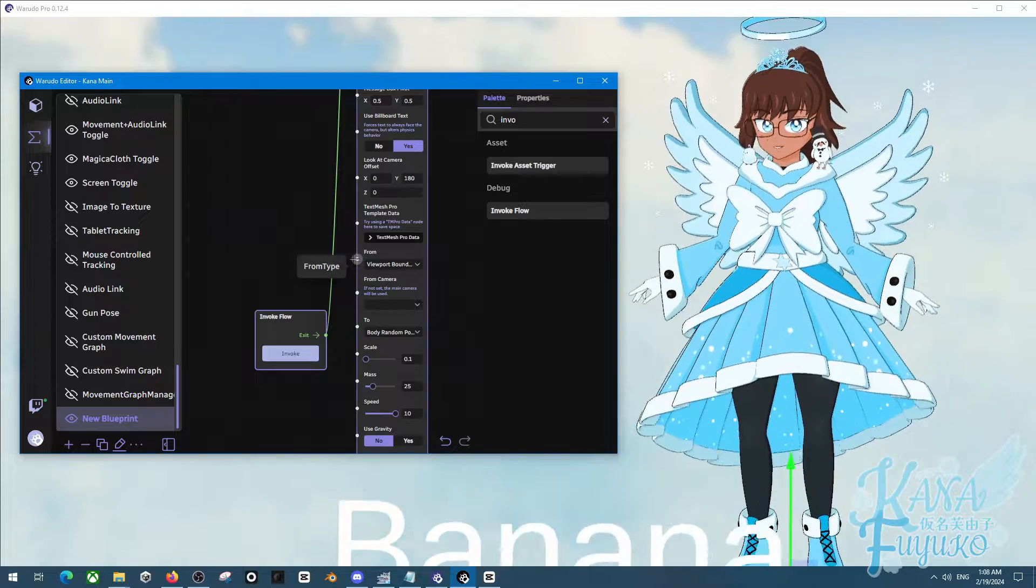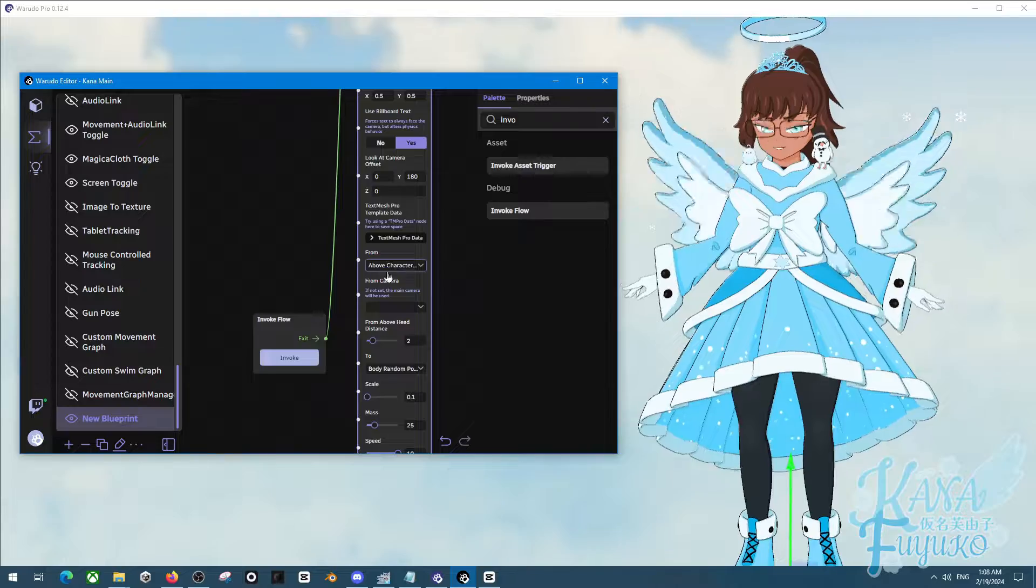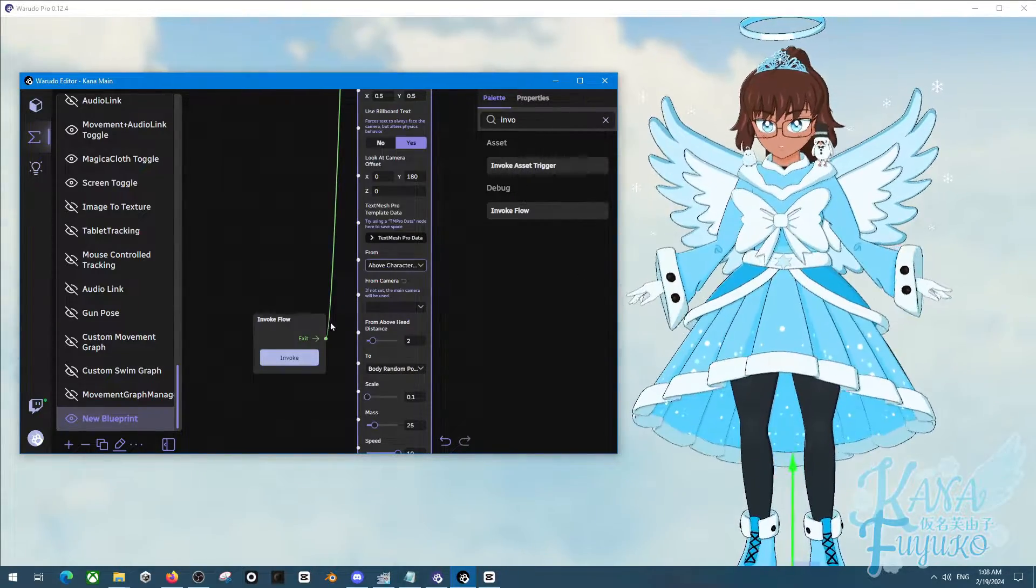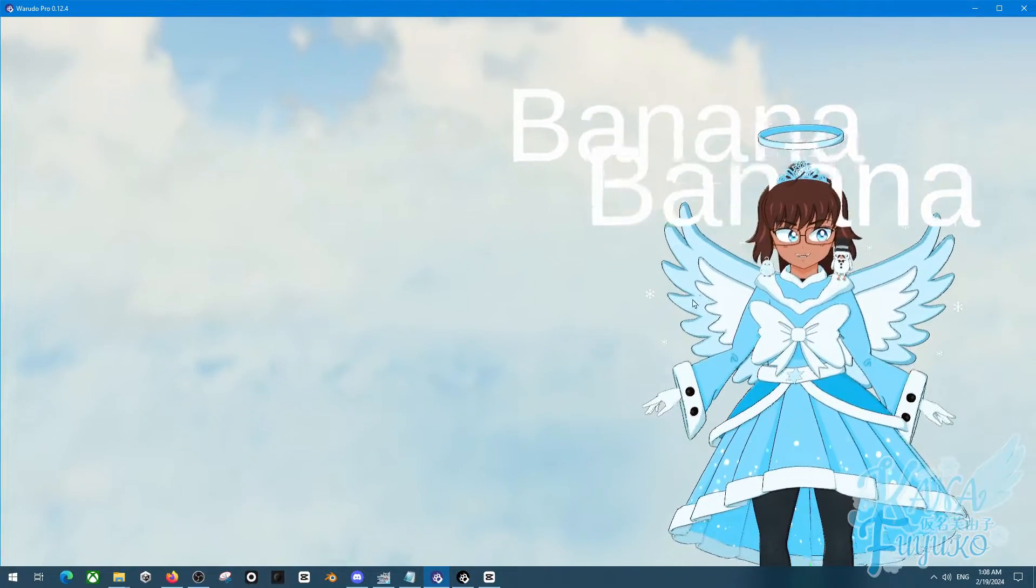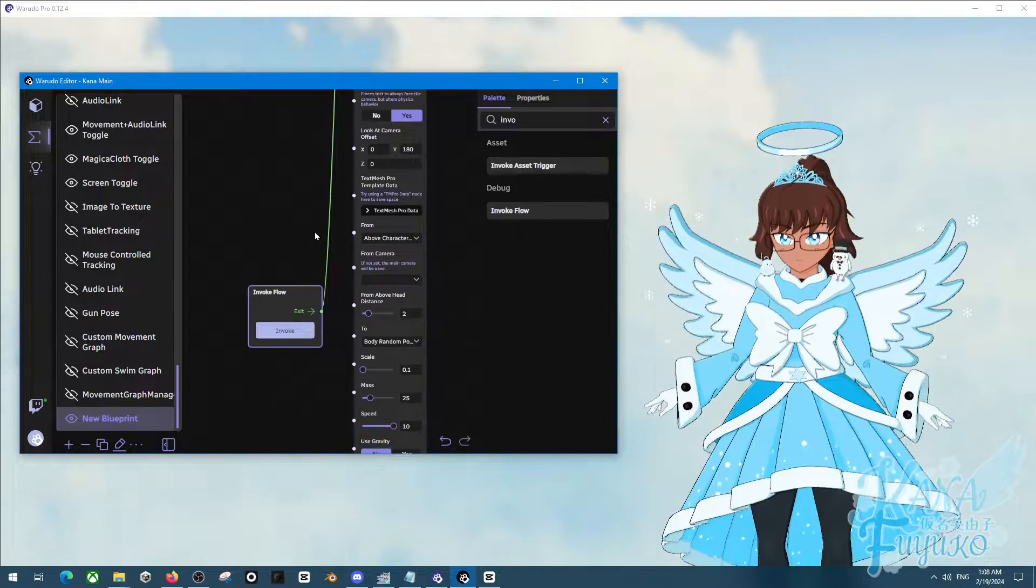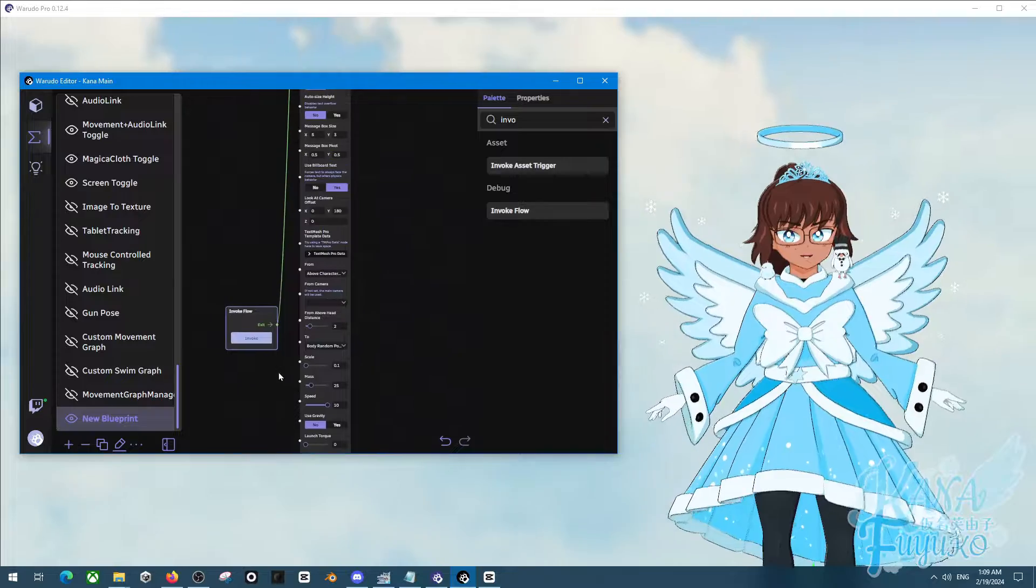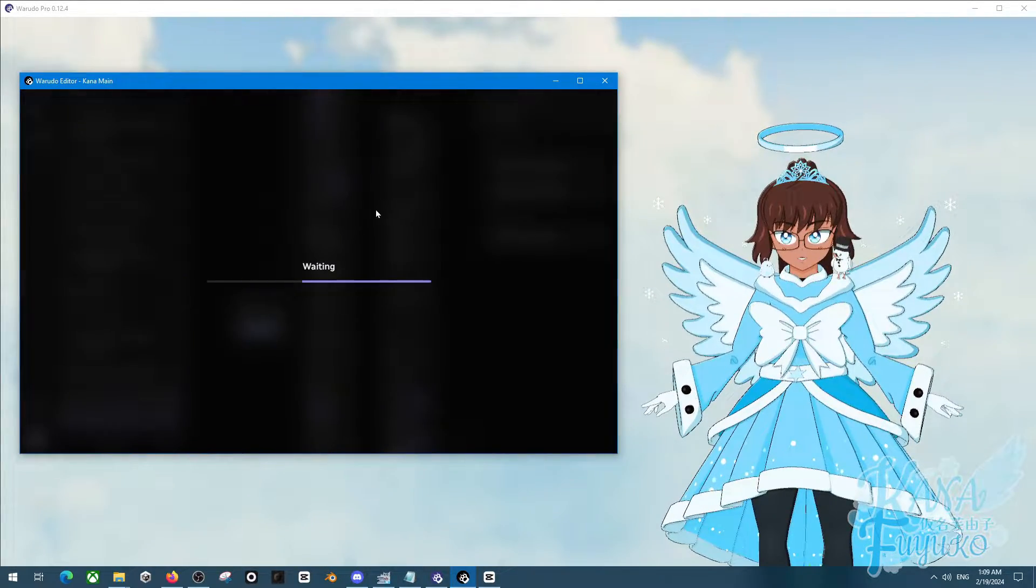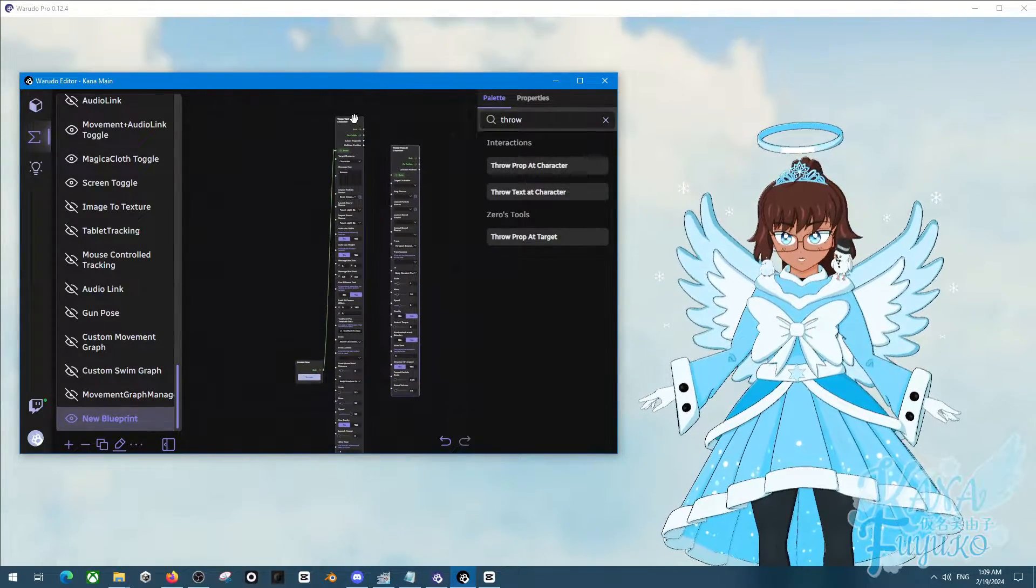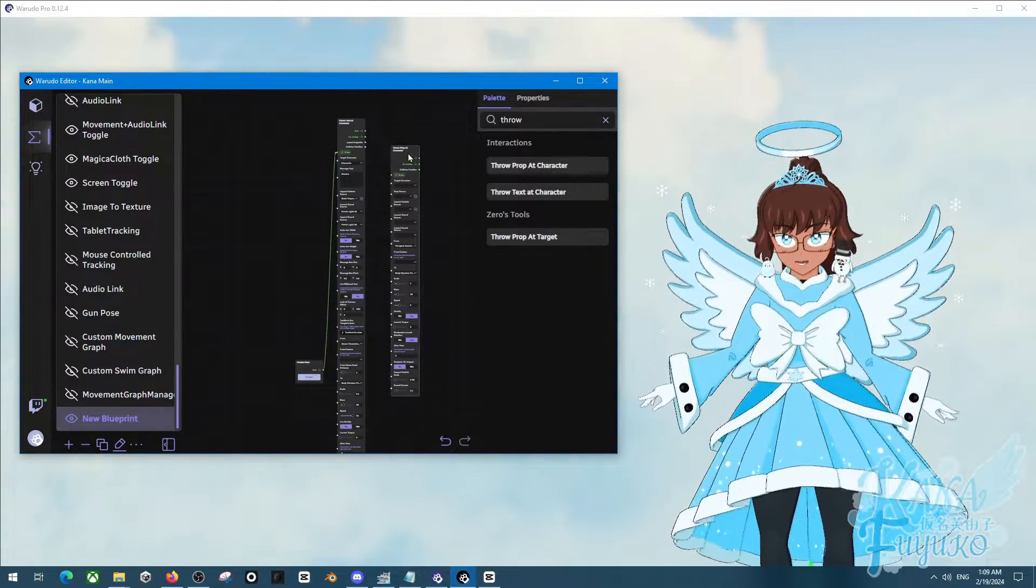And you can also even have this where you can change where the prop is, the text is being thrown at, above the head or anything like that. So you can do that if you want. But pretty much it's just a matter of really messing with the settings. It's just about the same as the throw prop at character. It's pretty much about the same. The only main difference between this node and the text one is that this one has extra settings for the text, pretty much.